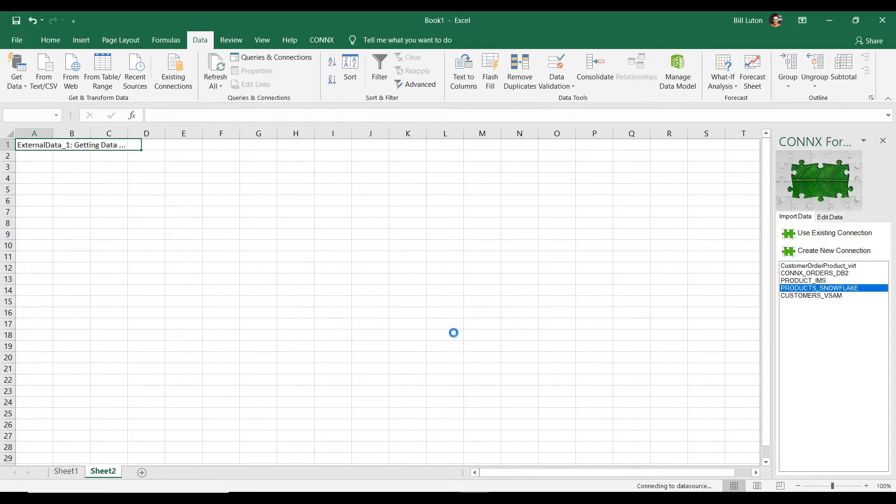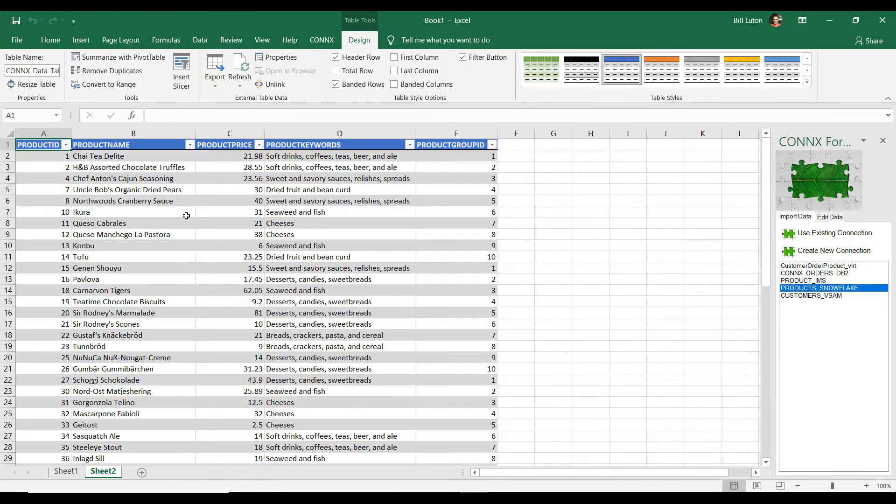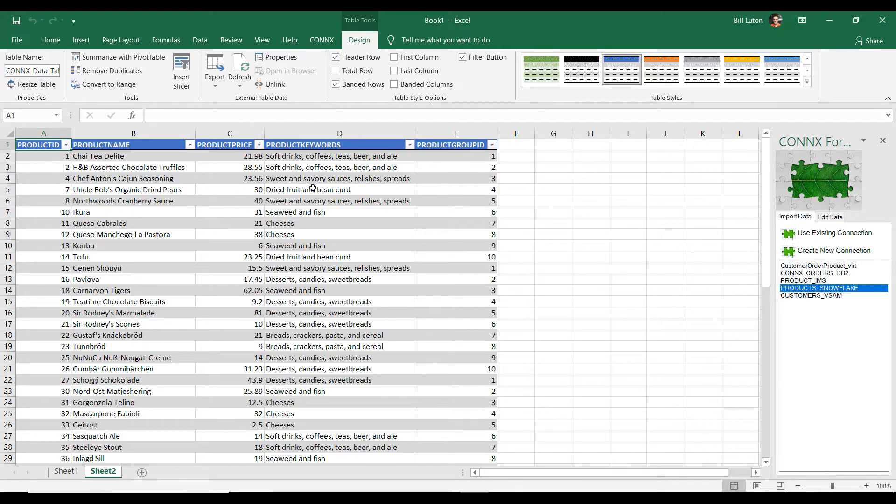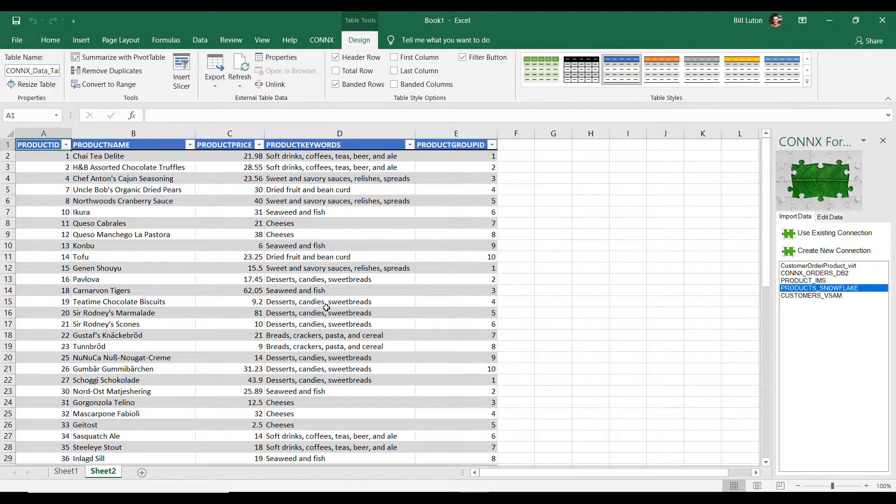And we're now going out to the cloud. I've accessed Snowflake and brought in my product information. So, I have information about the product name, product price, and some detailed information about each product. That's great.